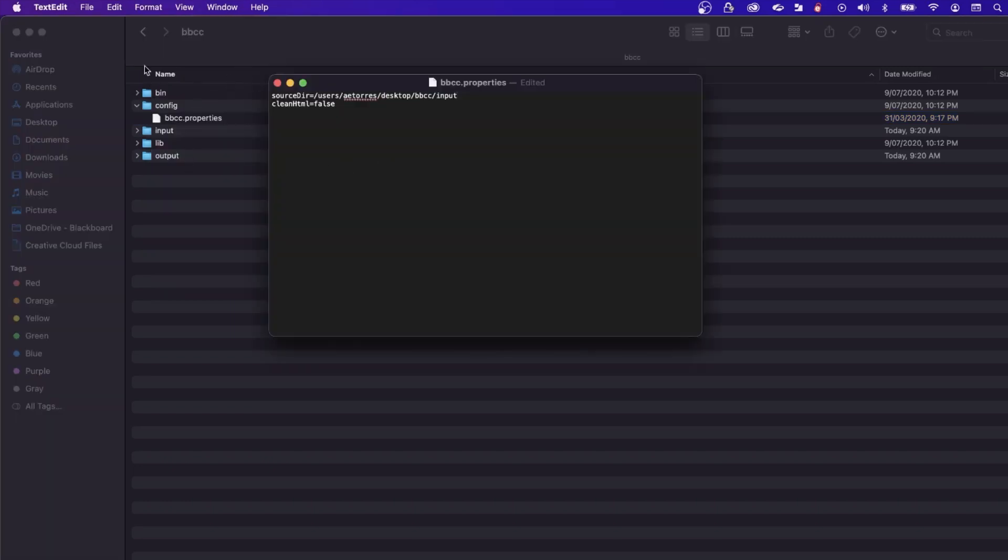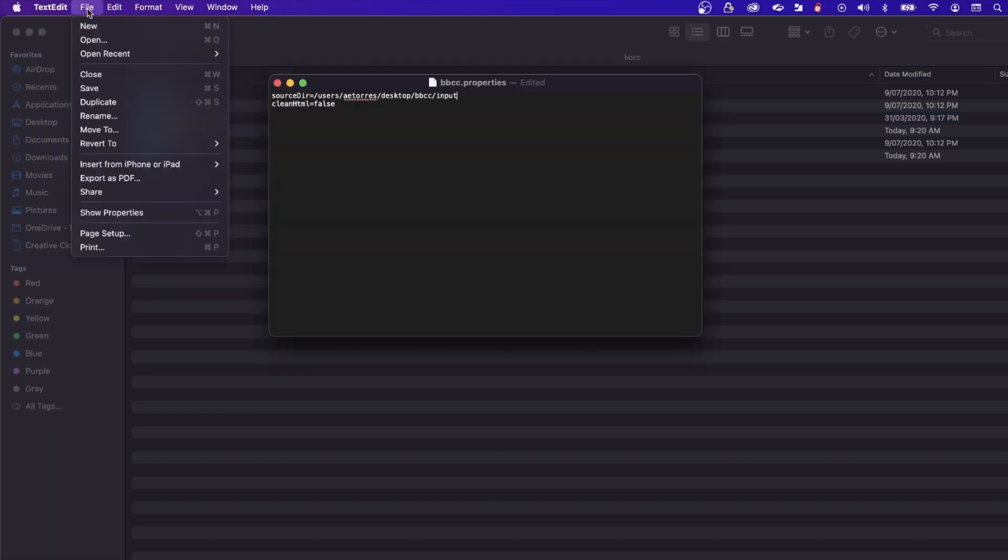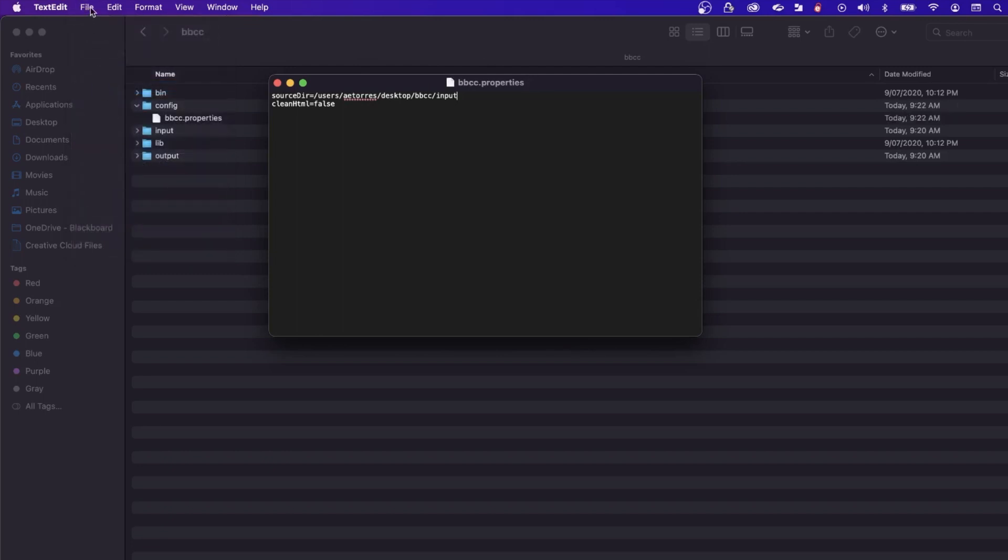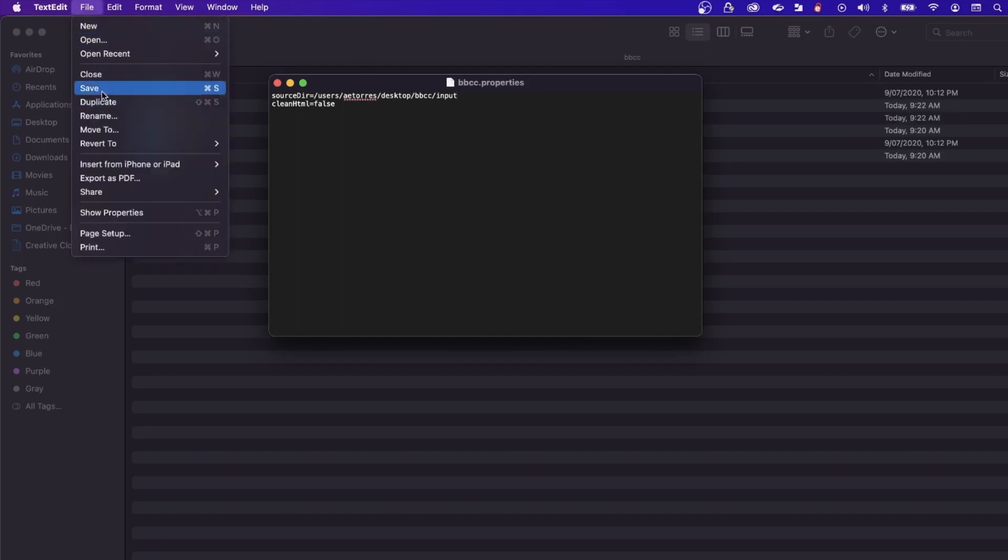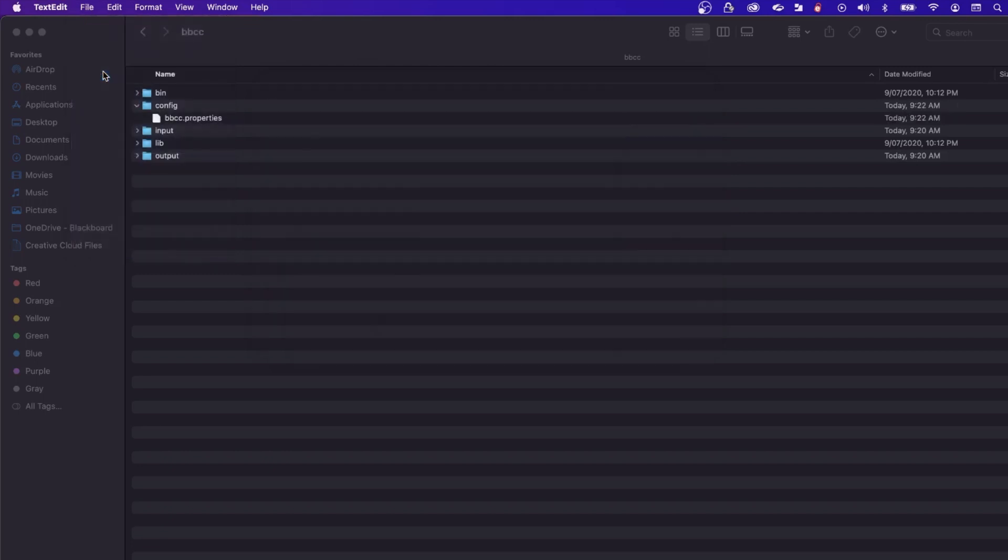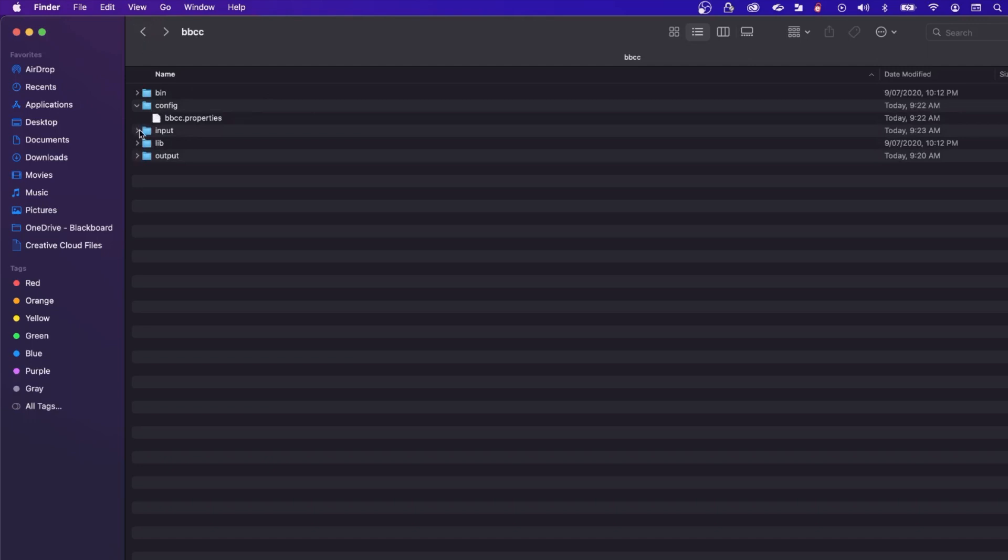Save and close the bbcc.properties file. Export the course from the other LMS, be it Ecology, D2L, Moodle or Canvas and place the exported file in the input folder.